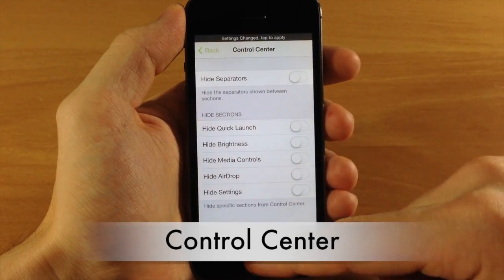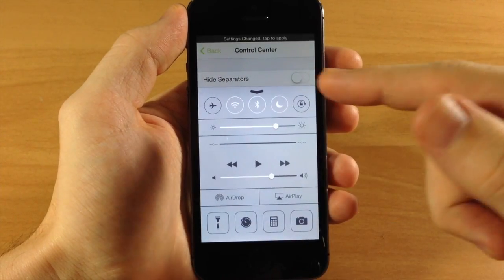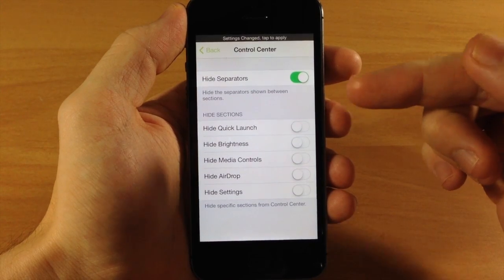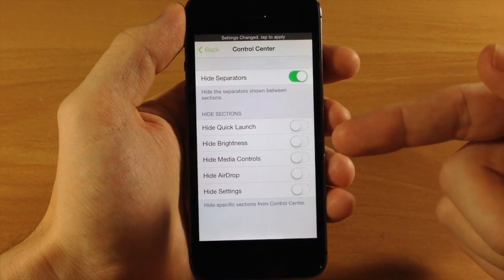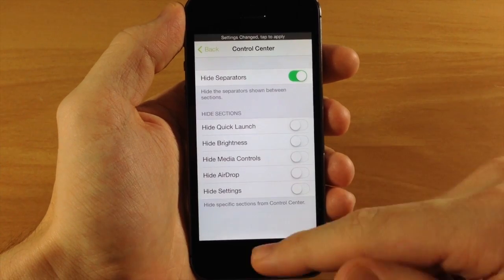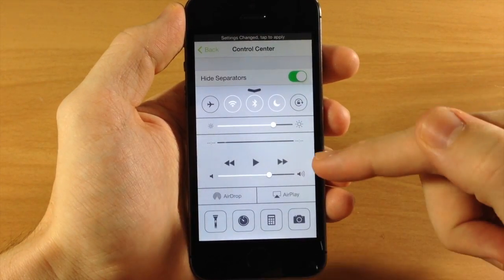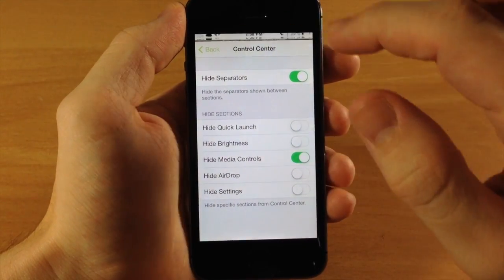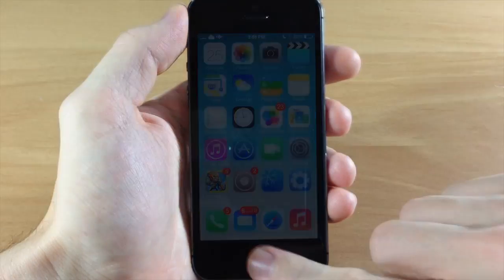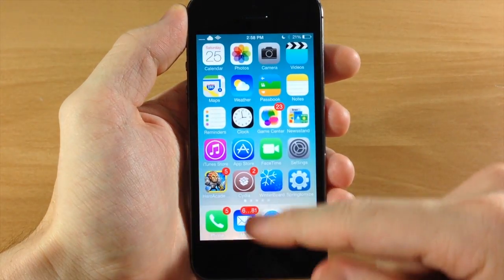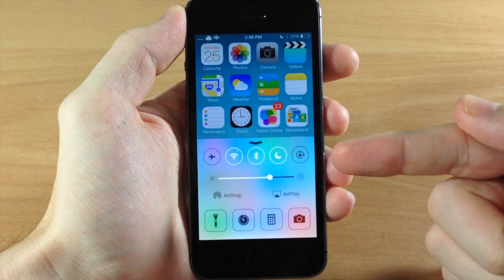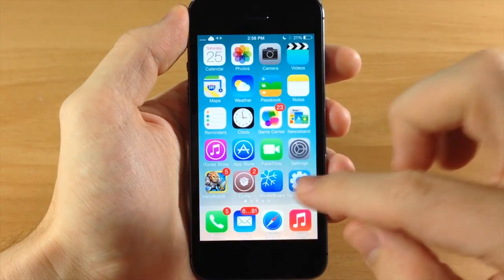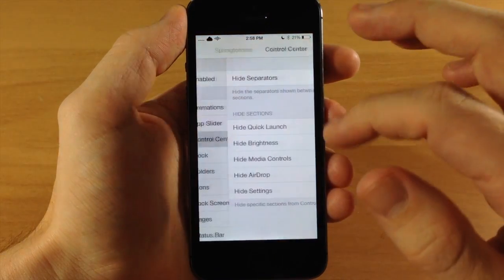Going into the Control Center section: first, there are separators visible when you swipe up, and toggling that on will hide those separators. You're also able to hide sections — Quick Launch, Brightness, Media Controls, AirDrop, and Settings. I'm not a big fan of the media controls, so we're going to hide that. After respringing and sliding up, you'll see no separators and no media controls — I think this looks a whole lot better.